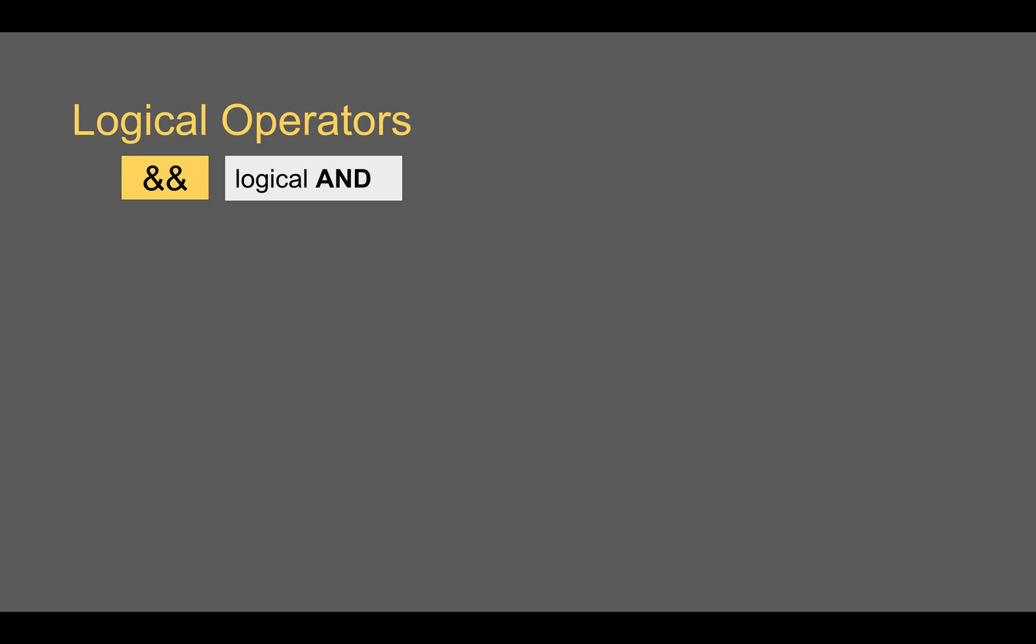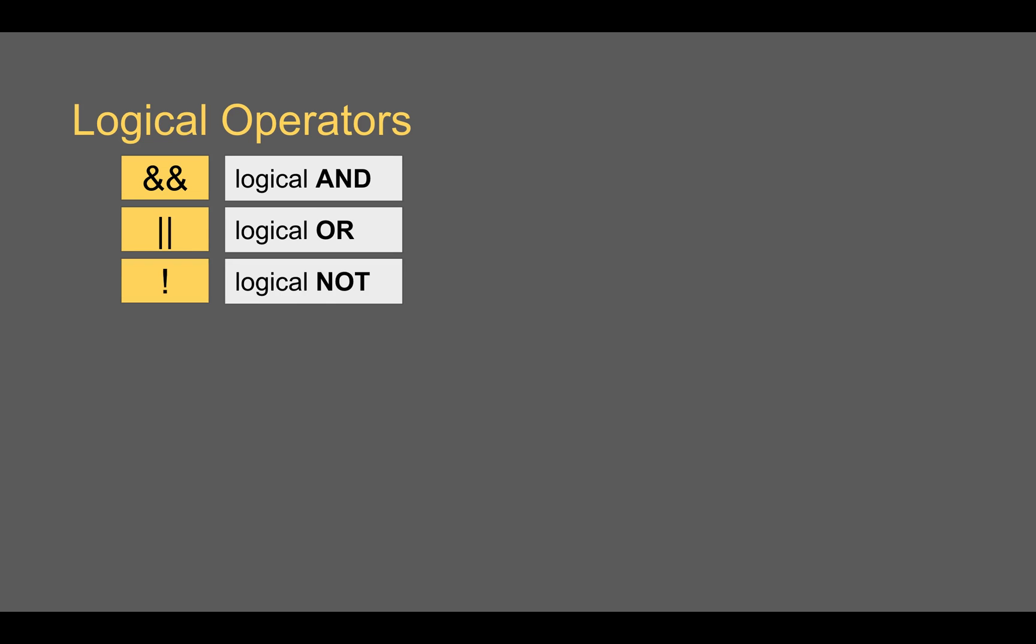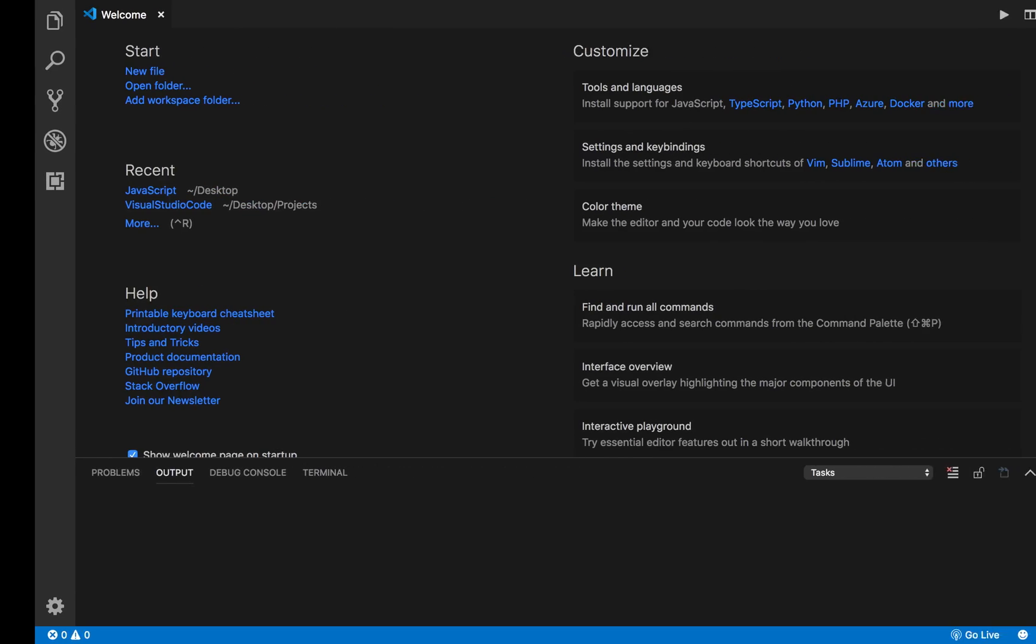In JavaScript, we have three logical operators: AND, represented by a double ampersand sign, OR, which is represented by a double pipe symbol, and NOT, which is represented by an exclamation mark.